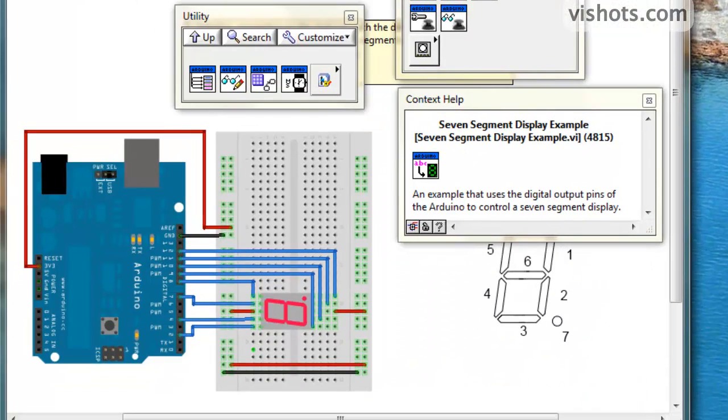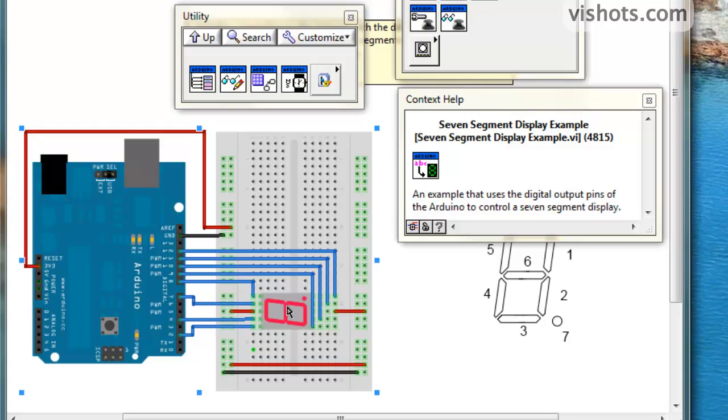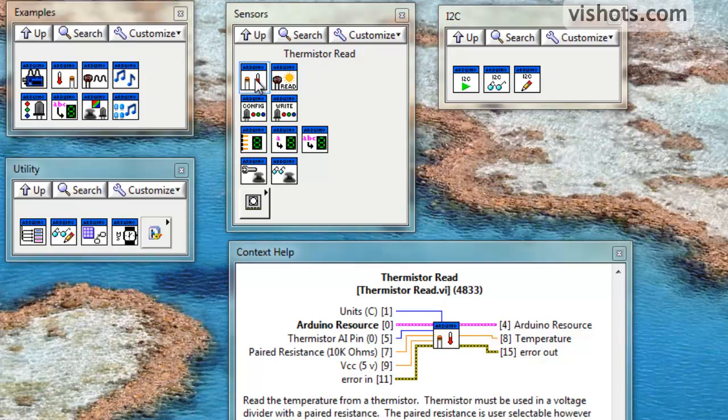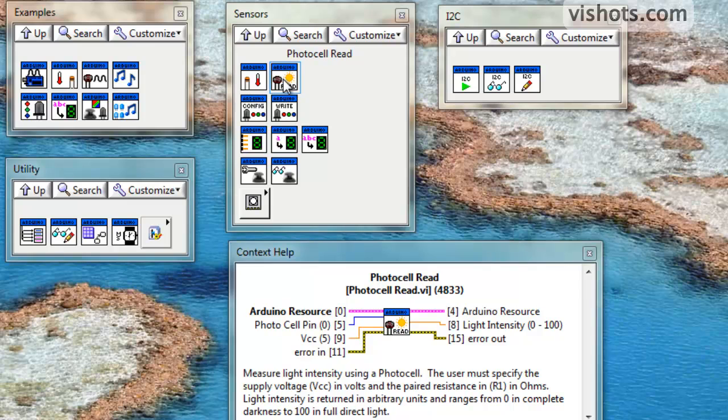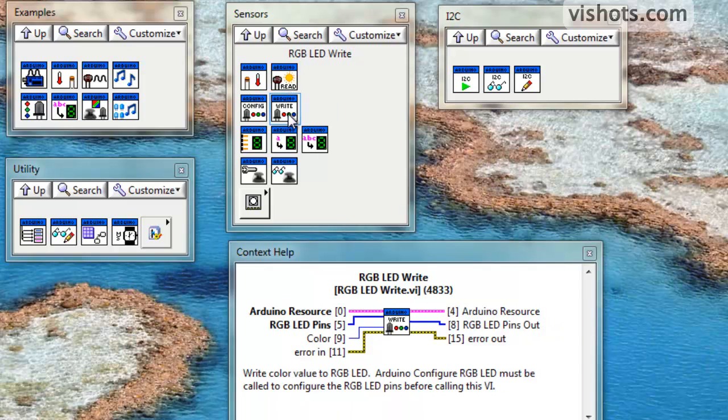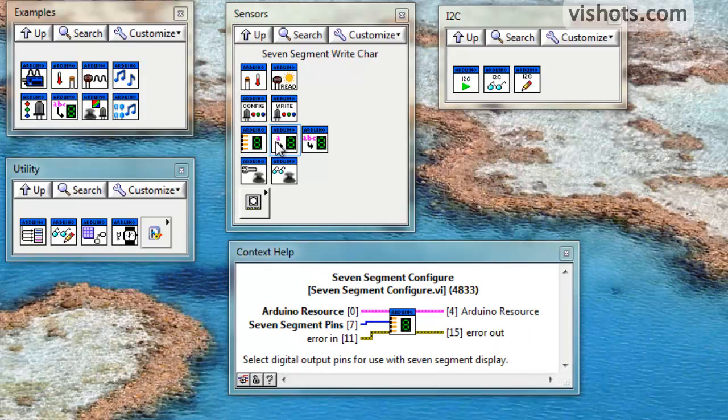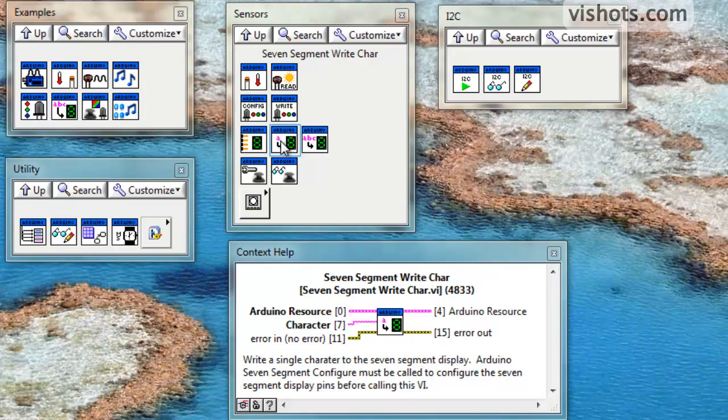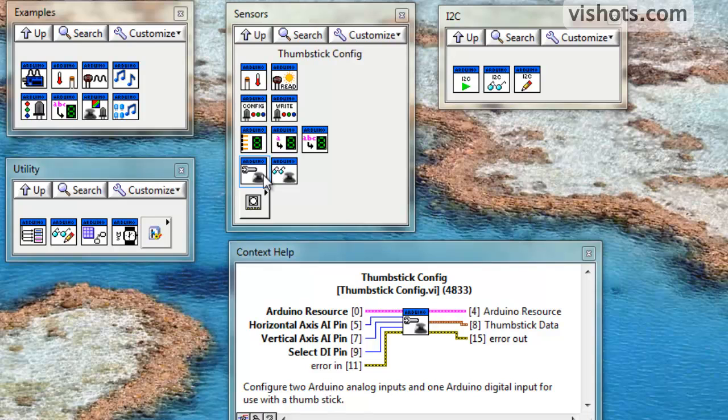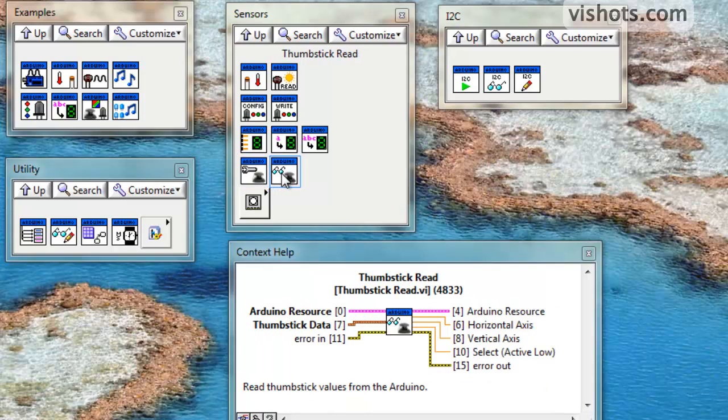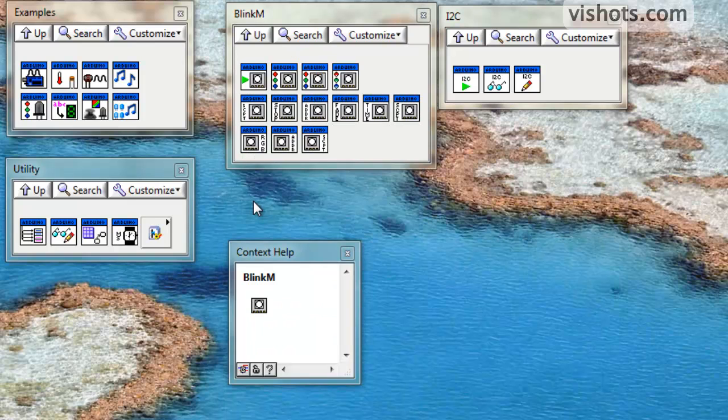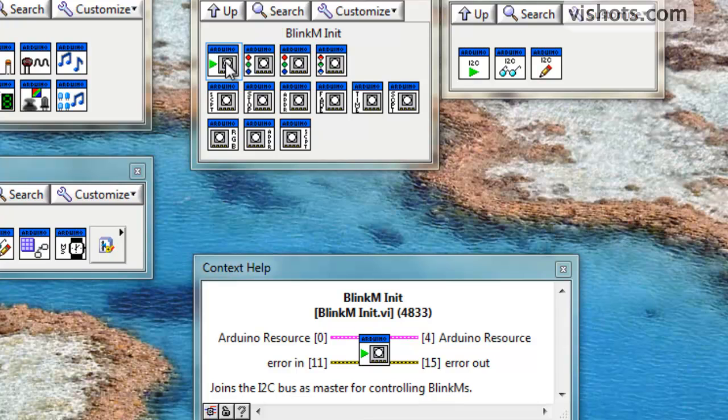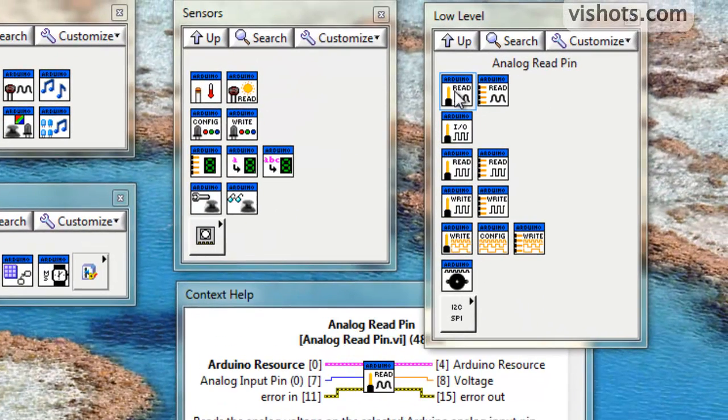There's a specific sensors palette that allows you to convert analog input readings from the Arduino to temperature, light intensity, and there's various LED sensor management here. There's also seven-segment display, where you can actually feed in a string and it'll output a seven-segment display output. There's thumbstick sensors, where you can control a thumbstick value to XY coordinates. There's a specific sub-palette here for the BlinkM. BlinkM is a three-color LED sensor that's programmable and is popular in the Arduino community.